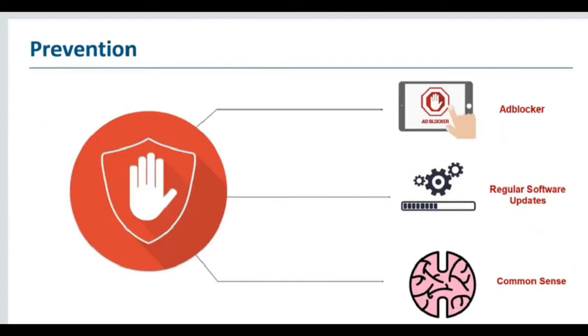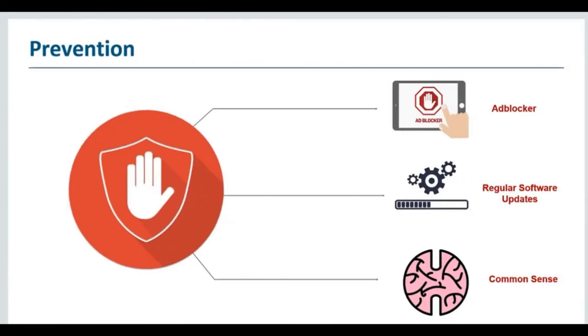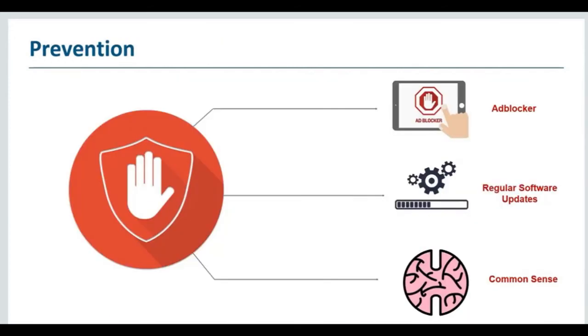So how exactly can you stop malvertising? Well, first of all, you need to use an ad blocker, which is a must in this day and age. You can have ad blocker extensions installed on your browser, whether it be Chrome, Safari, or Mozilla. Also, regular software updates of your browser and other software that refers to your browser is common sense.